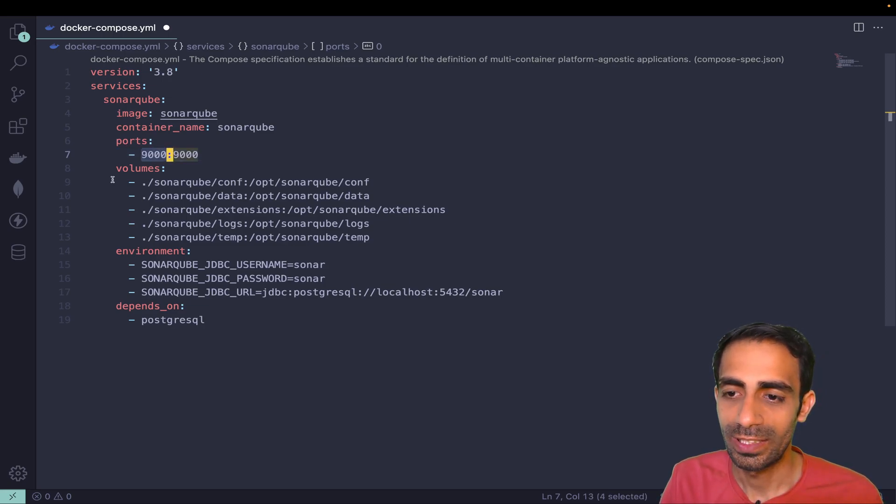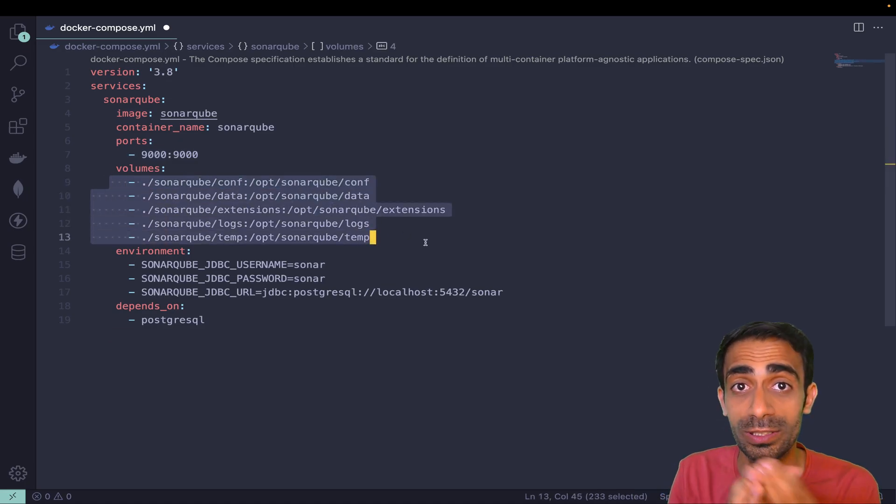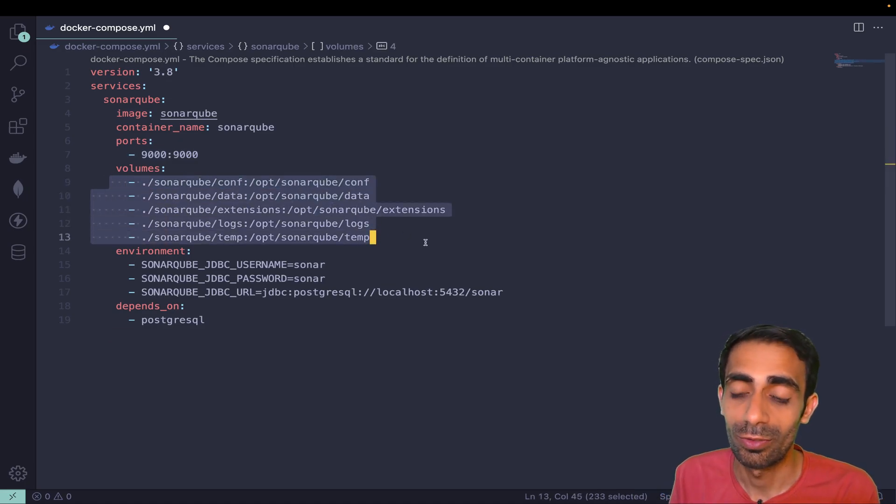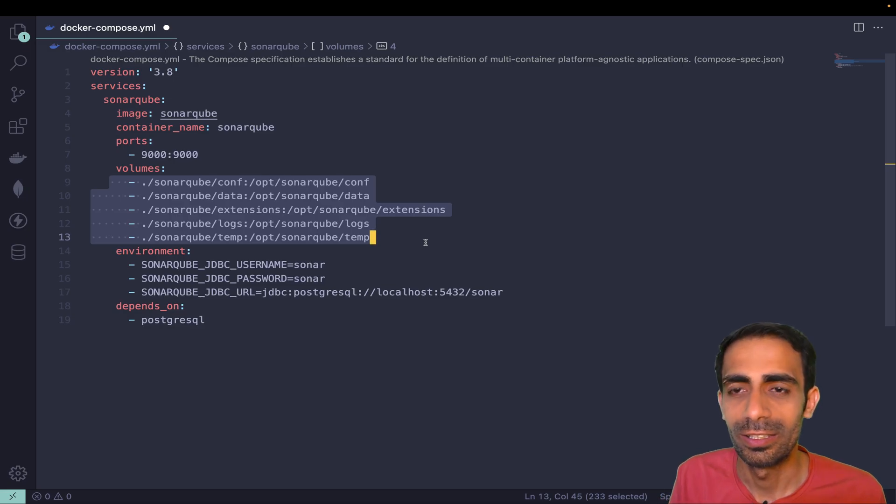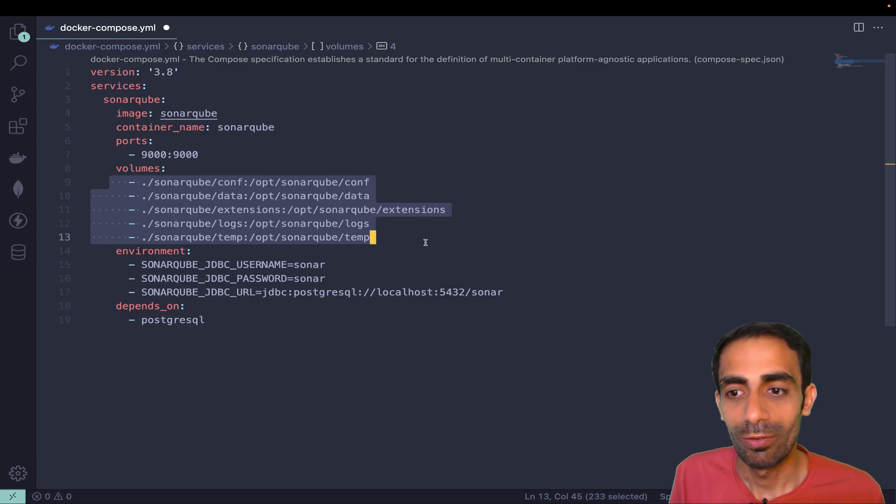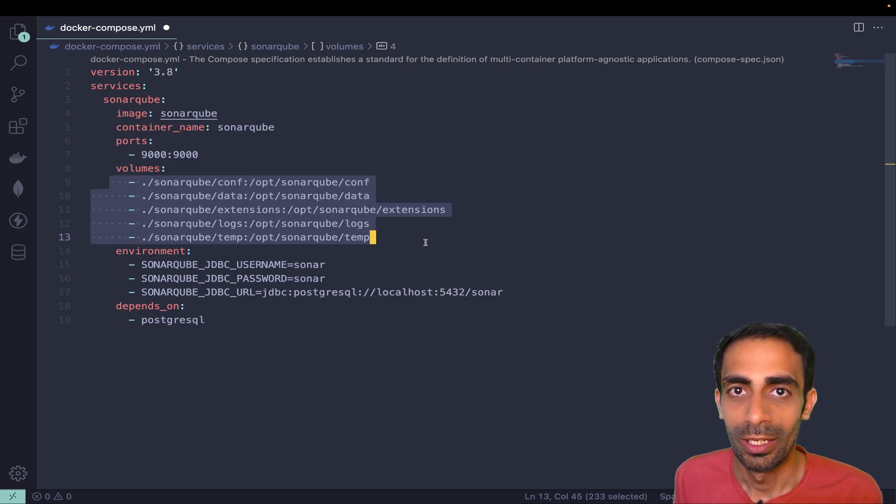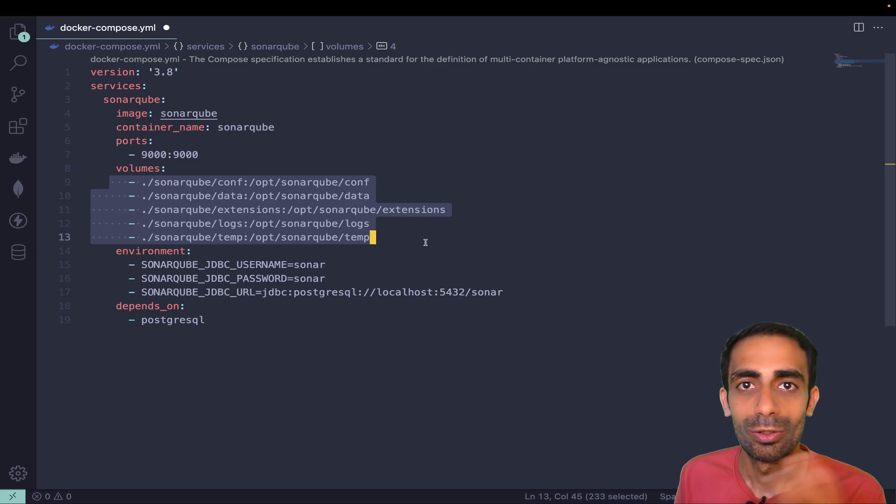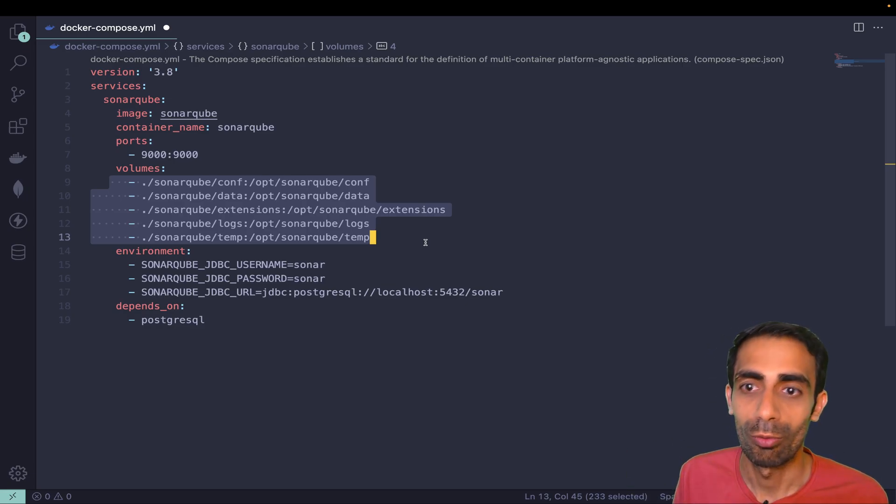This is the volumes it's going to create to persist the data, which is very important. Every time you restart the container it's going to lose the data. It will store inside your local machine and share the data between your containerized volumes and local volume.